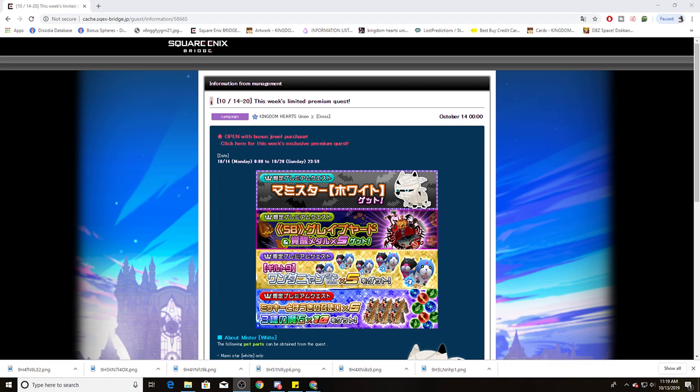Like me, myself, I'm a JP player. I JP main. I don't play Global. But the big difference with Union Cross between JP and Global is the fact that JP only has two bonus times while Global has four.